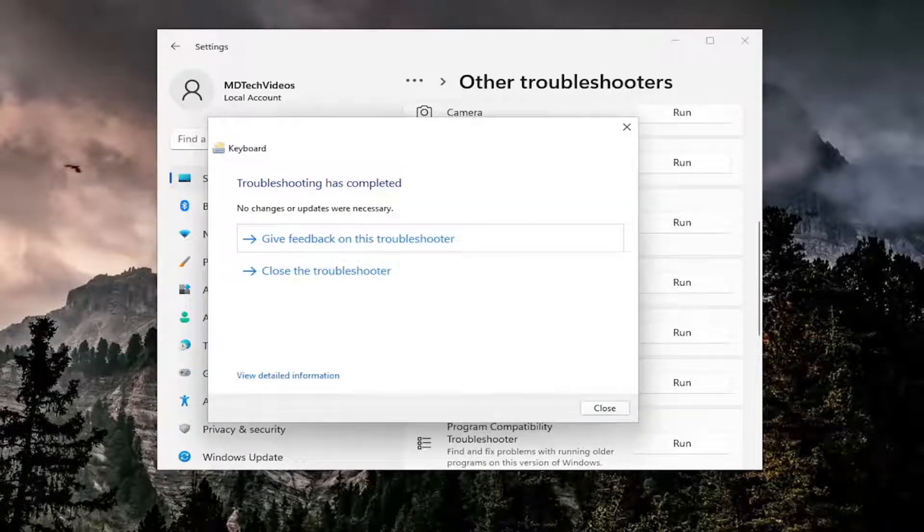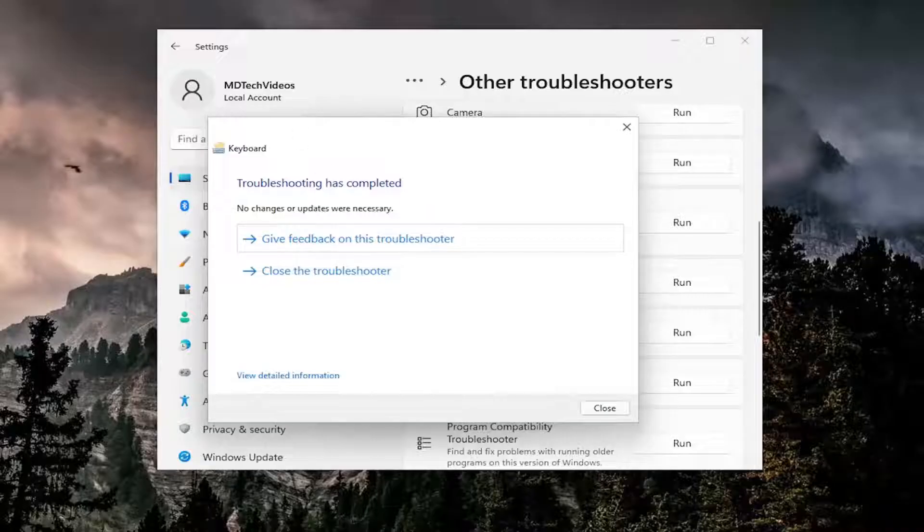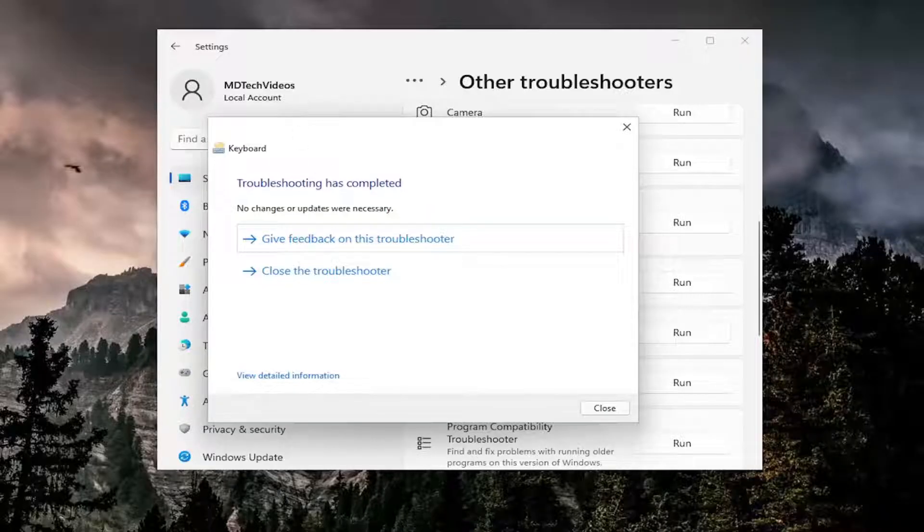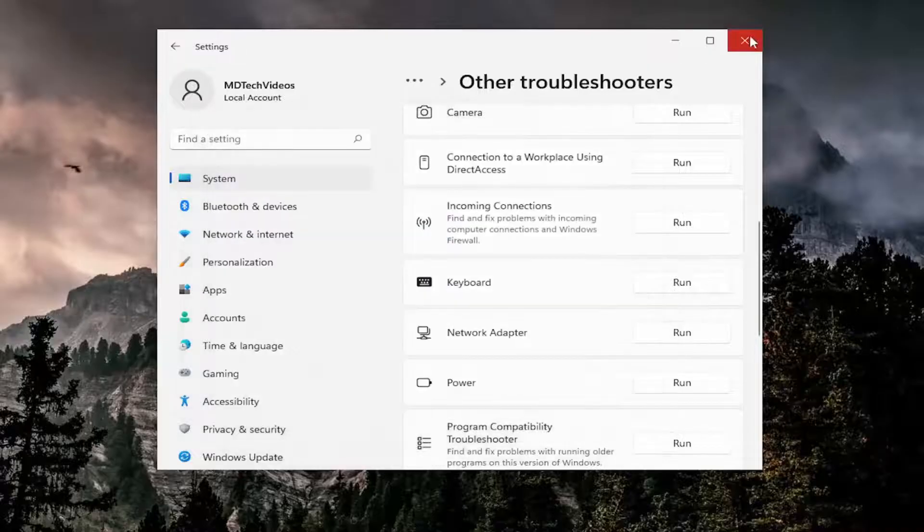And then if it was able to detect any issues, I'd recommend following along with the on-screen prompts. Something else I'd also recommend trying here as well, close out of here.